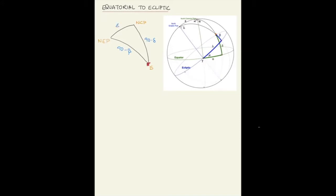Now we need to find the angles. From the figure, this angle is the right ascension — where the arcs meet you also have the right ascension, and this other angle is a right angle. So the angle at the vertex of the north celestial pole is 90 plus the right ascension (α).